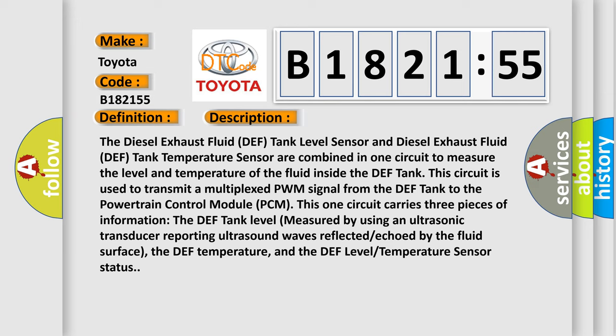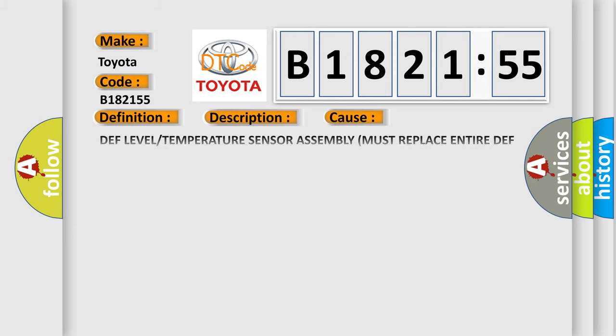This one circuit carries three pieces of information. In addition, the DEF tank level measured by using an ultrasonic transducer reporting ultrasound waves reflected echoed by the fluid surface, the DEF temperature, and the DEF level temperature sensor status.